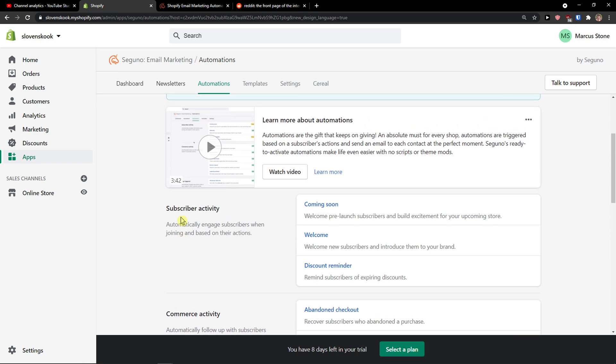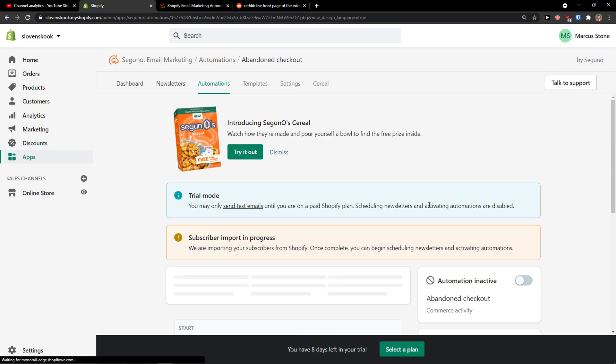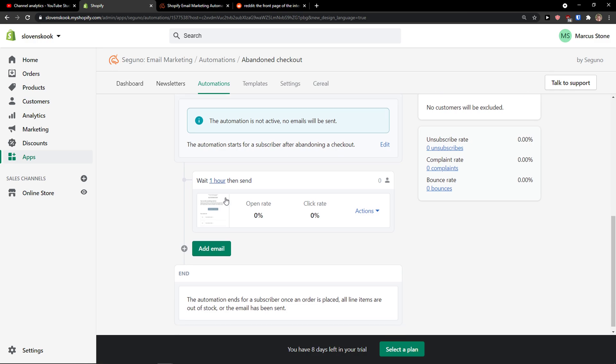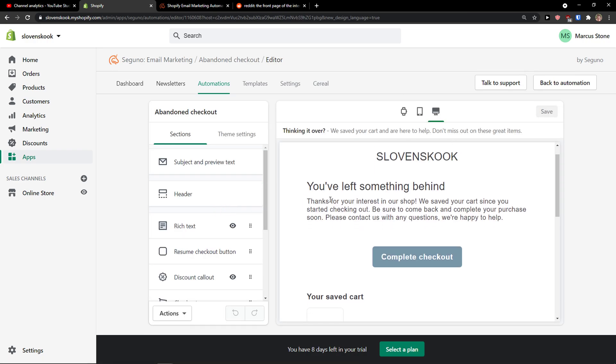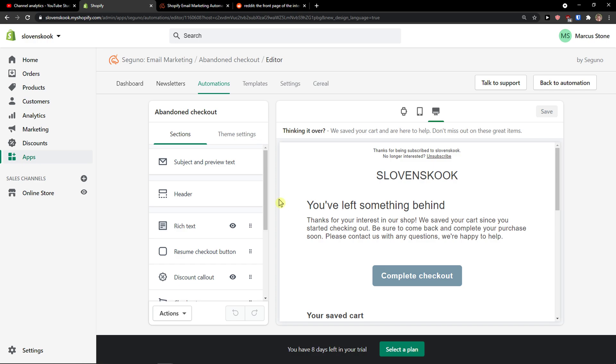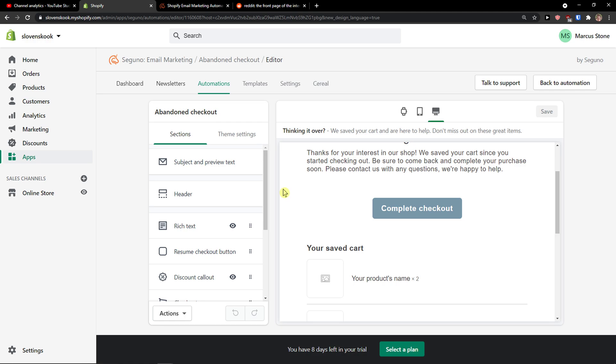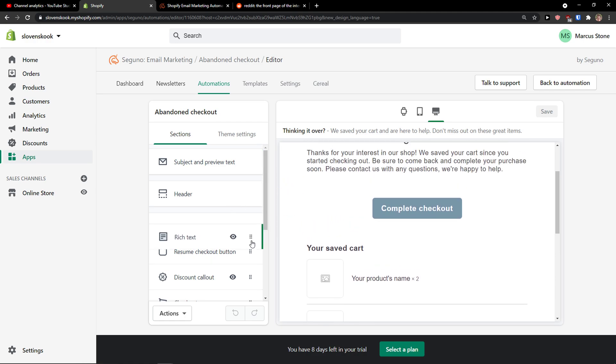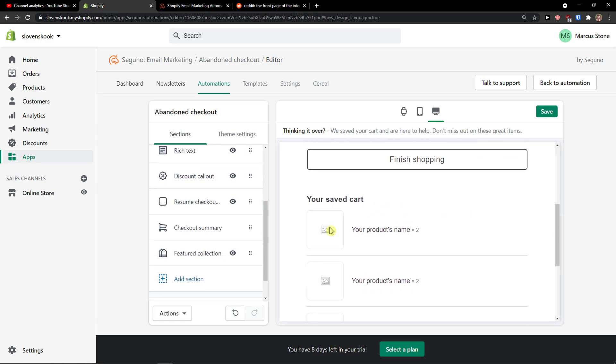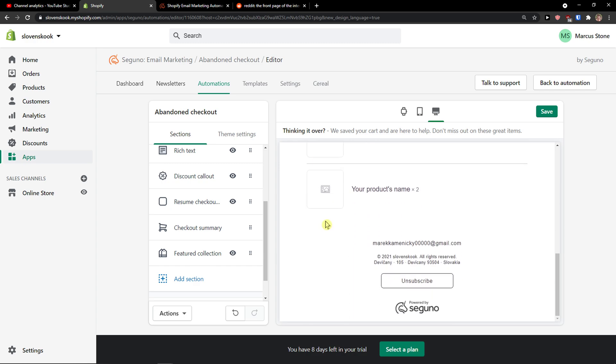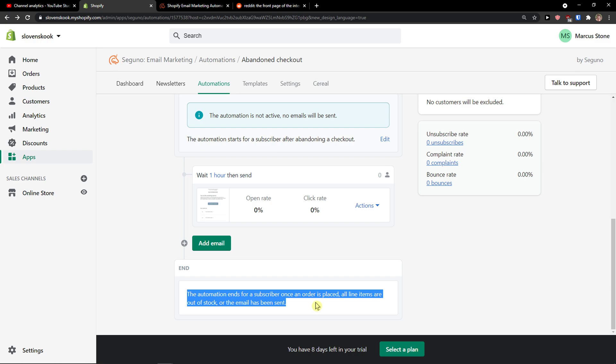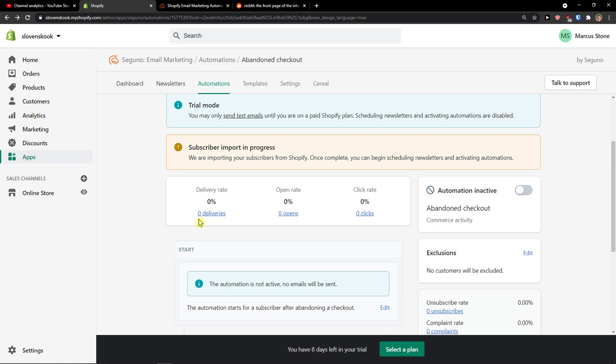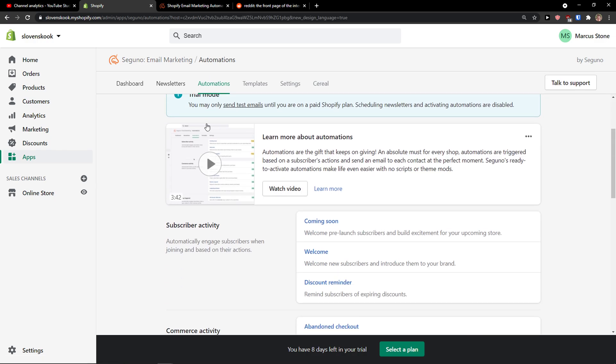There are not a lot of templates in automation in Seguno. But what you can do is to click here like Abandoned Checkout. And now as you can see start. The automation starts for subscriber after abandoning the checkout. Wait one hour. And then I'm going to see what they are going to get. So this is the email they will receive. And as you can see, you can also edit that. You can change the rich text. Finish shopping. Pretty easy, pretty straightforward. And the automation ends for subscriber once an order is placed. All line items are out of stock or the email has been sent. The second thing what you can do is when they wouldn't react to the first mail, you can send them another one. So that's what you can create also.